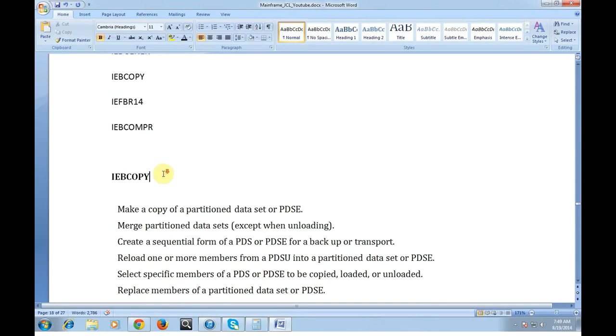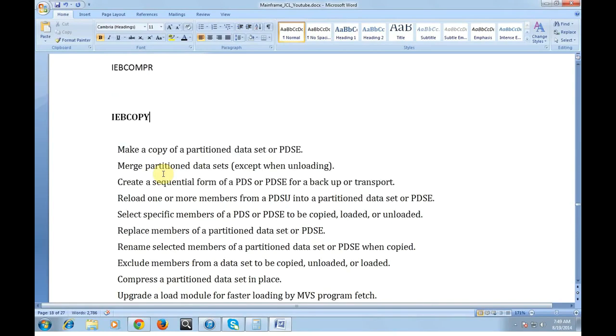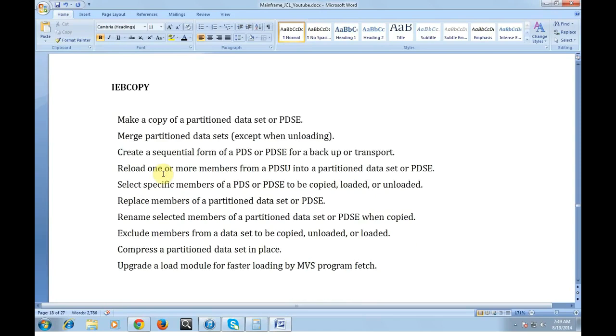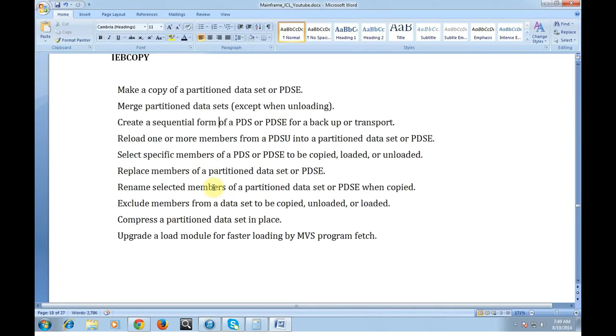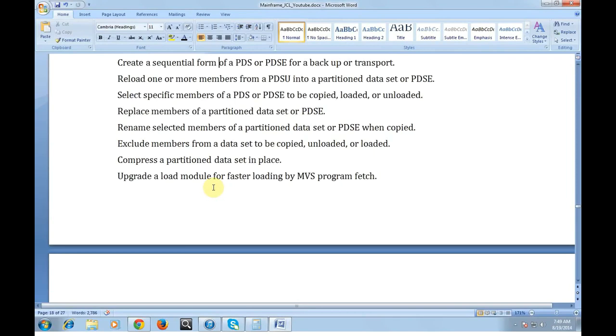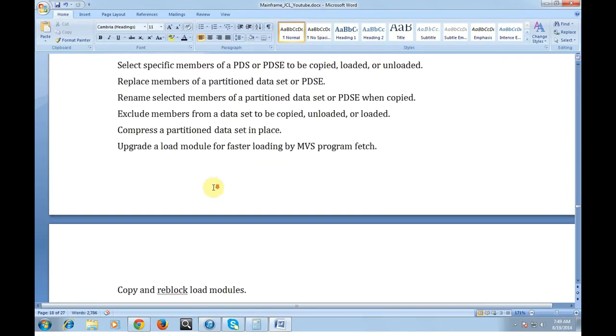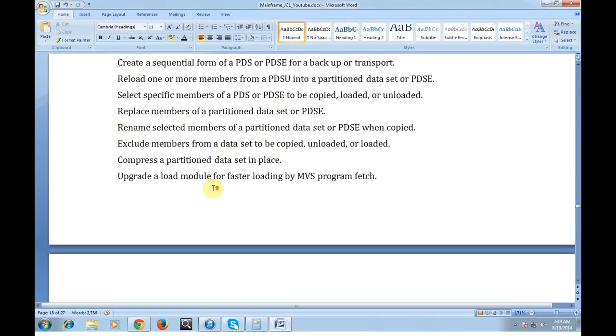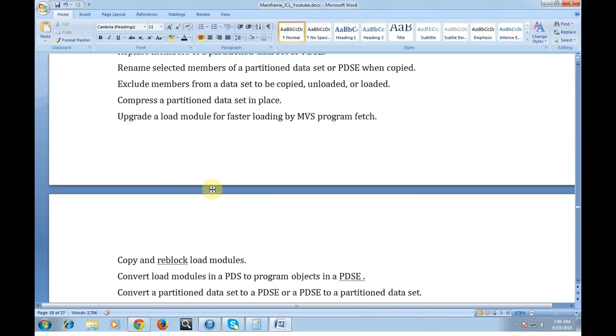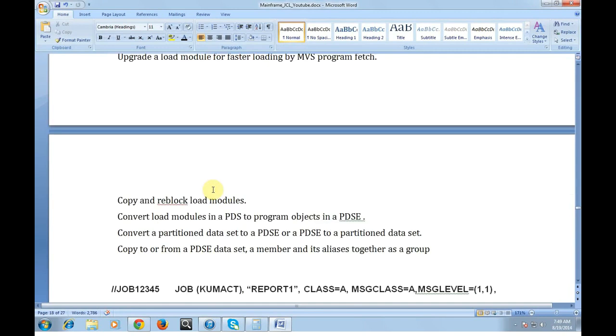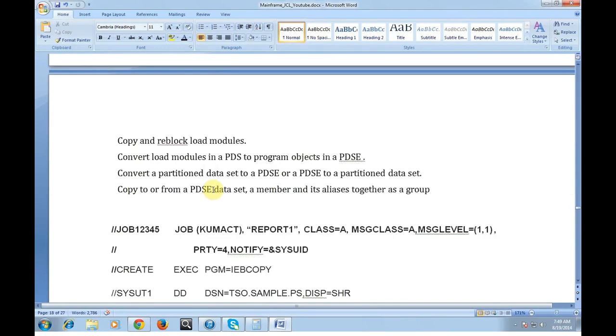What is the importance of IEBCOPY? It makes a copy of partition data set or PDS. Merge partition data sets except when loading. Create a sequential form of PDS or PDC for a backup or transport. Reload one or more members from a PDS into a partition data set. Select specific members of a PDS to be copied, loaded or unloaded. Replace members of a partition data set. Rename select members of a partition data set. Exclude members from a data set to be copied, unloaded or loaded. Compress partition data sets in place. Upgrade to a load module.